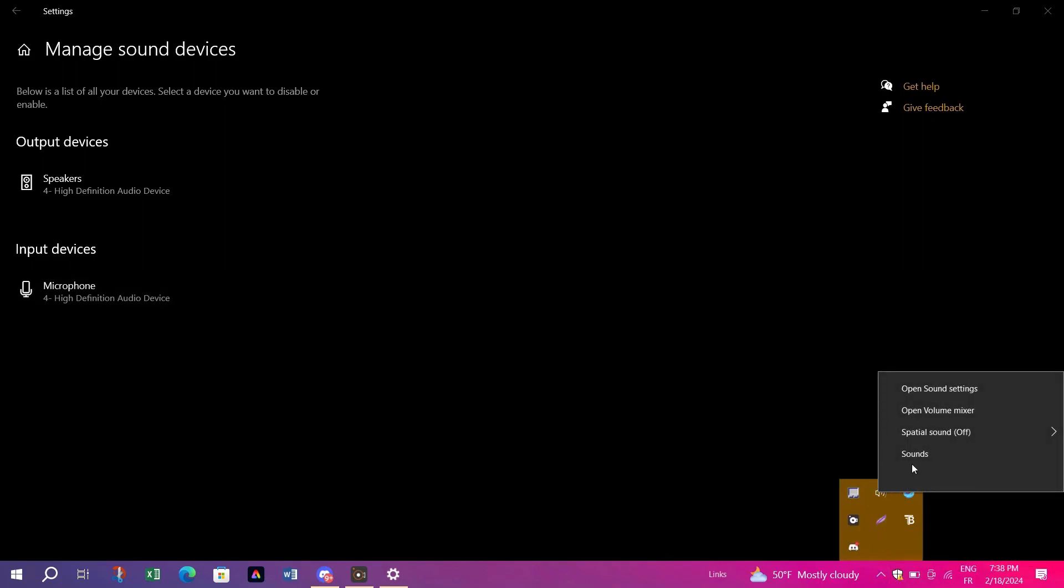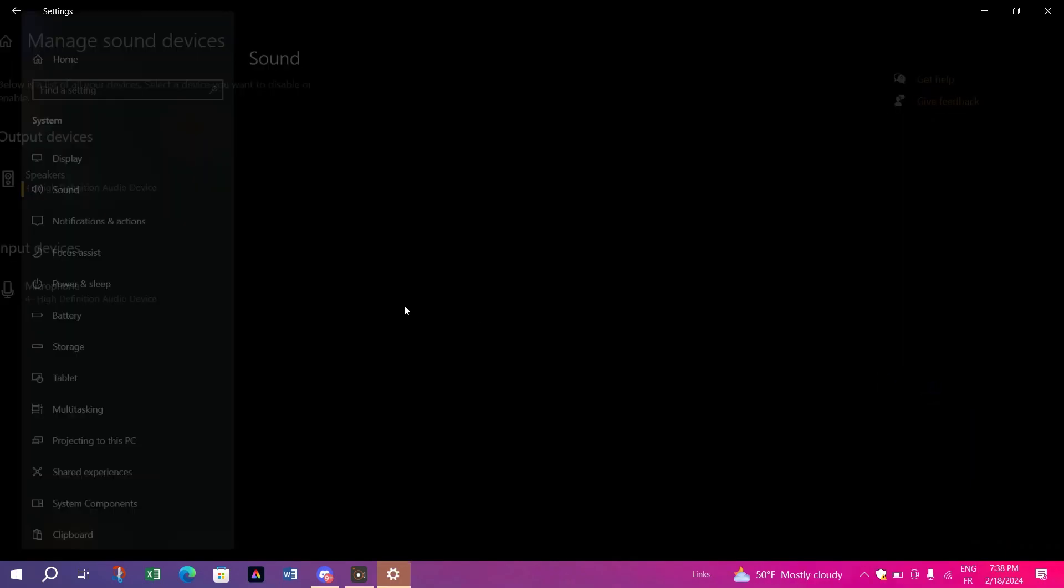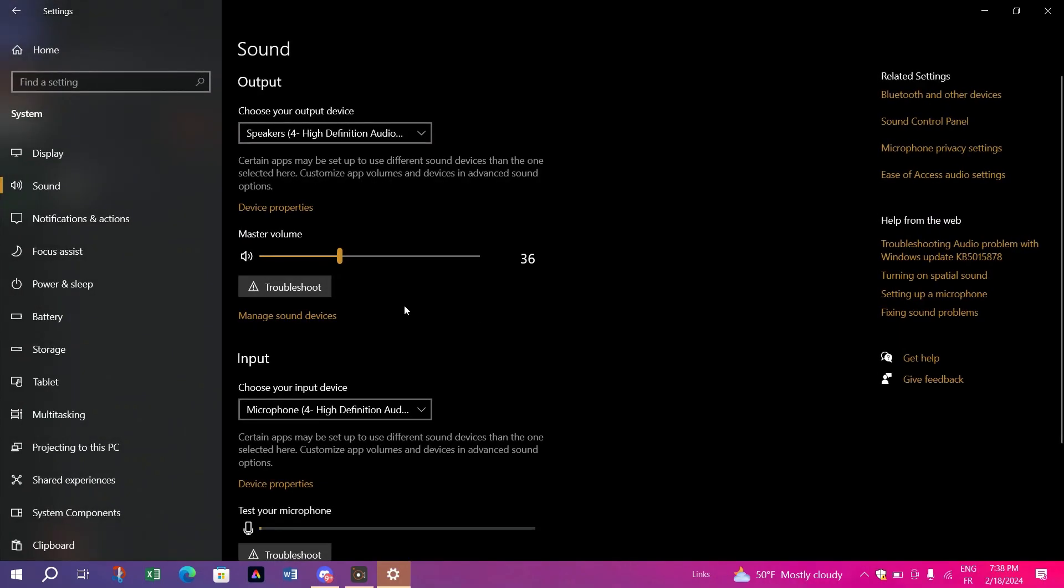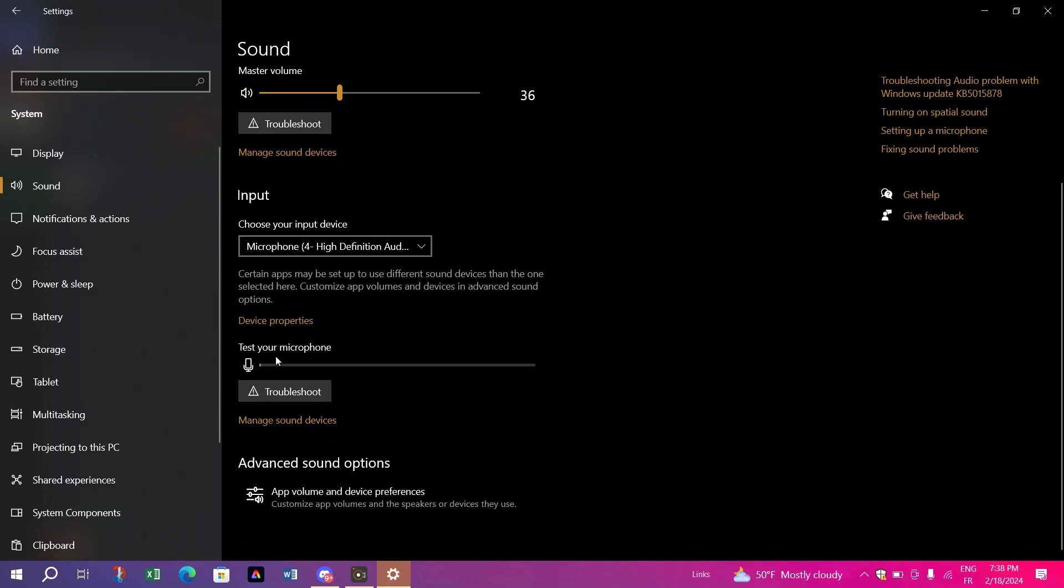OK to save changes. Join a Discord call again and notice the improvement in audio quality. You should no longer experience the drop in quality.